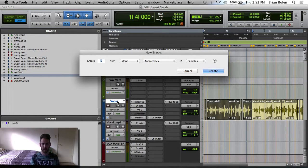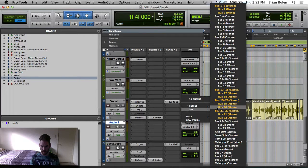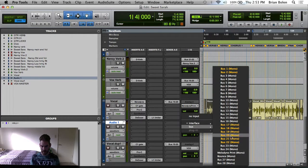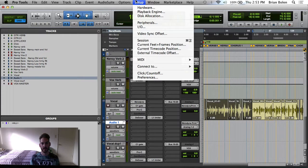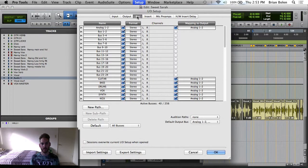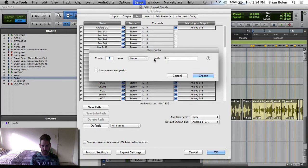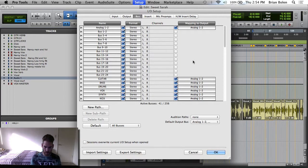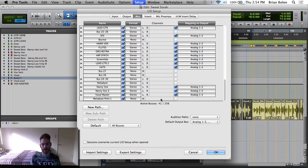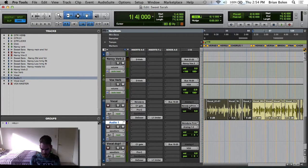Basically I'm going to create a new vocal track and bus it. I have one created here called Melodyne Print. If you're wondering how to create your buses titled like this, I'll show you real fast: go to Setup > IO > Bus, click New Path, and select whether you want it mono or stereo — in this case we want mono. Scroll down to the bottom and it's there. We do not link it to the output. Delete the placeholder and press OK, and now you have it right here.